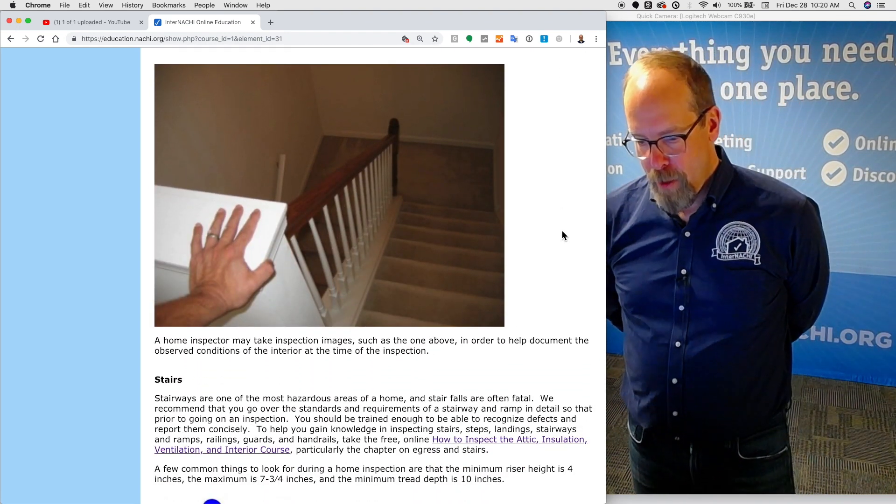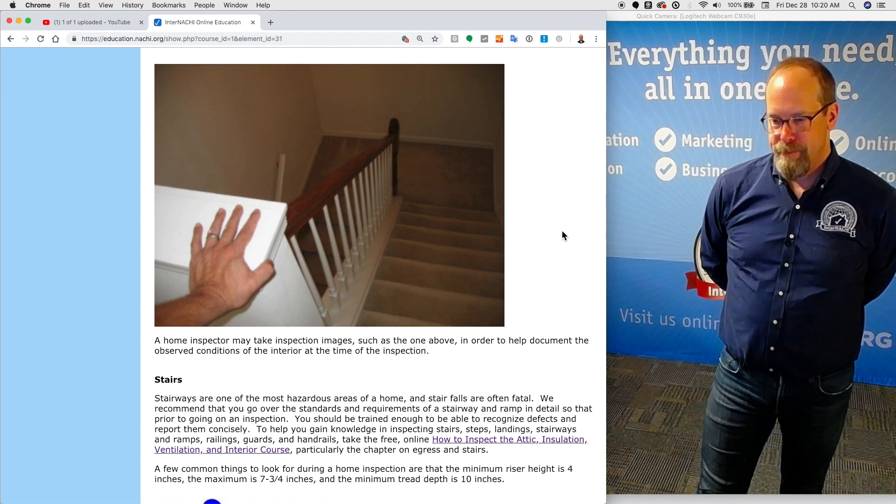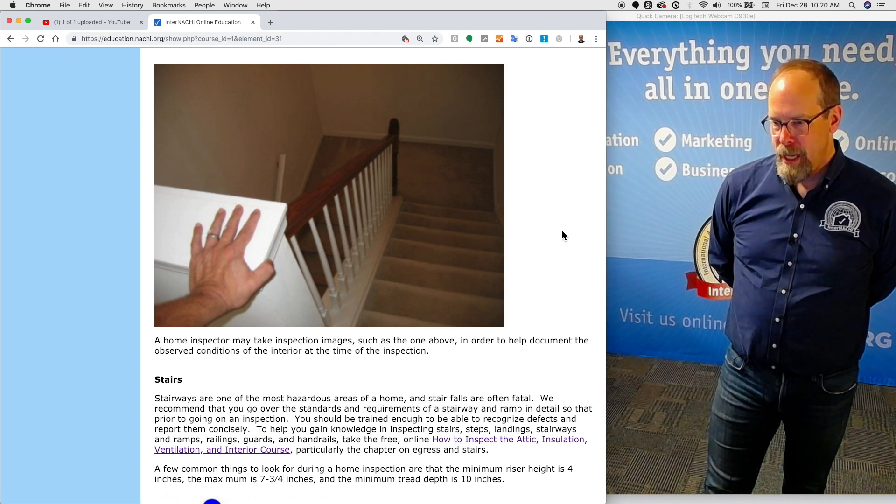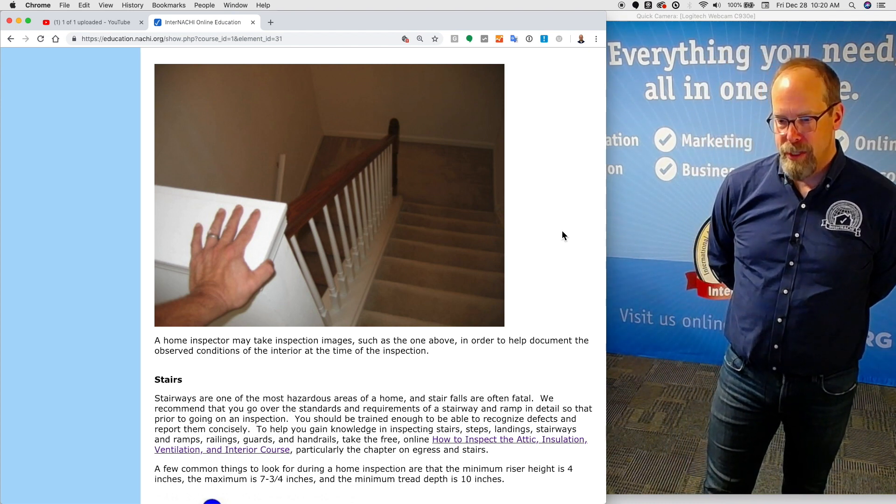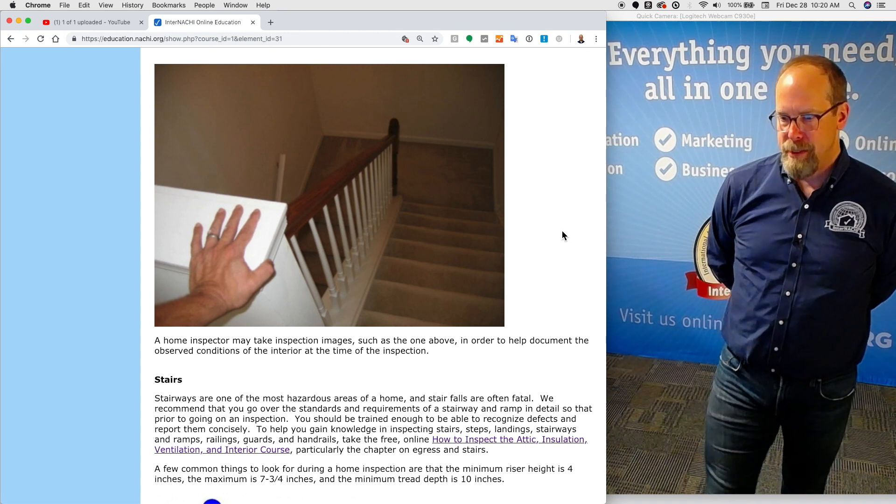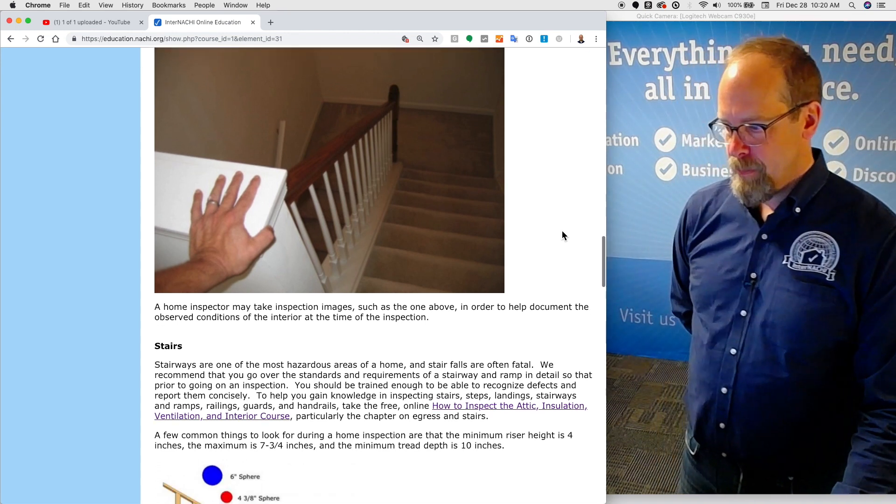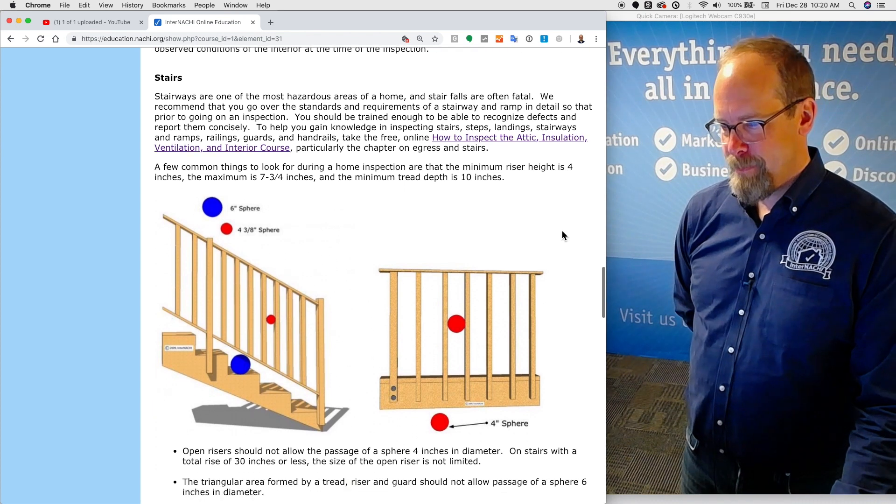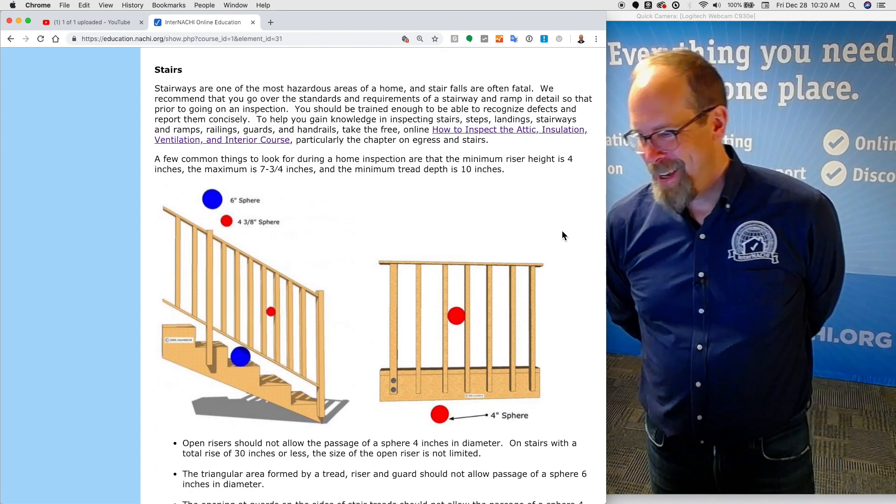A home inspector may take inspection images, such as this one, in order to help document the observed conditions of the interior at the time of the inspection. Let's go to stairs, since the inspection image was a staircase.